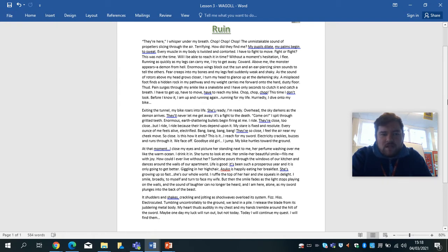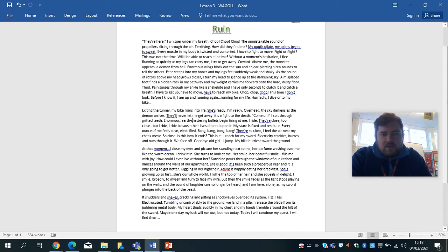This was not the time. Will I be able to reach it in time? Without a moment's hesitation, I flee. Running as quickly as my legs can carry me, I try to get away. Coward. Above me, the monster appears, a demon from hell. Enormous wings block out the sun and an ear-piercing siren sounds to tell the others.